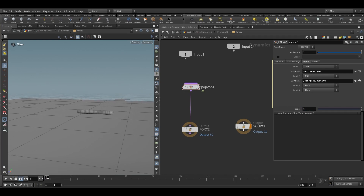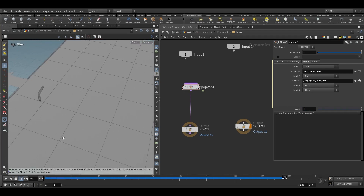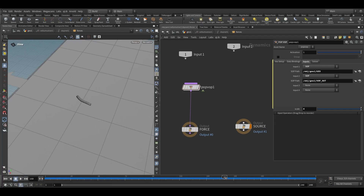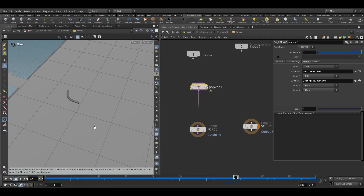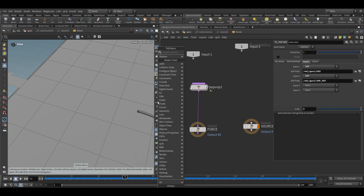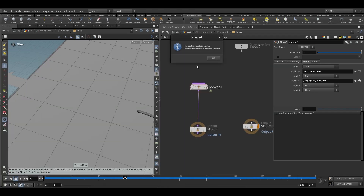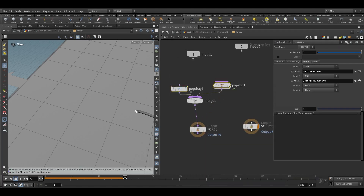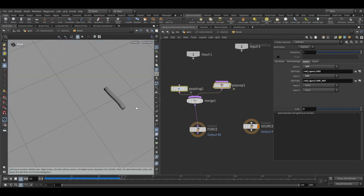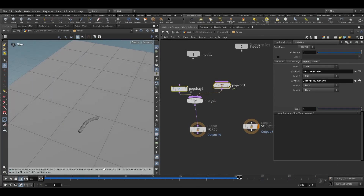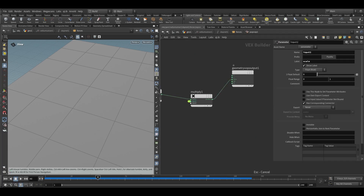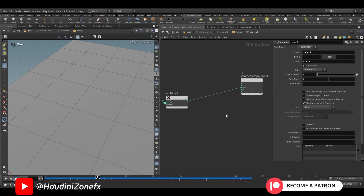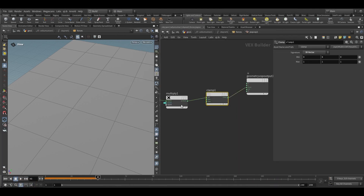For input 2, choose promote parameter and name it 'scale'. The product will go into force — not velocity, force. Going one level up, set the scale to 4 and you can see it moves, but currently it is very fast and not maintaining the shape. To fix this, take a pop drag node, merge both, and now if I play this it will be slower.